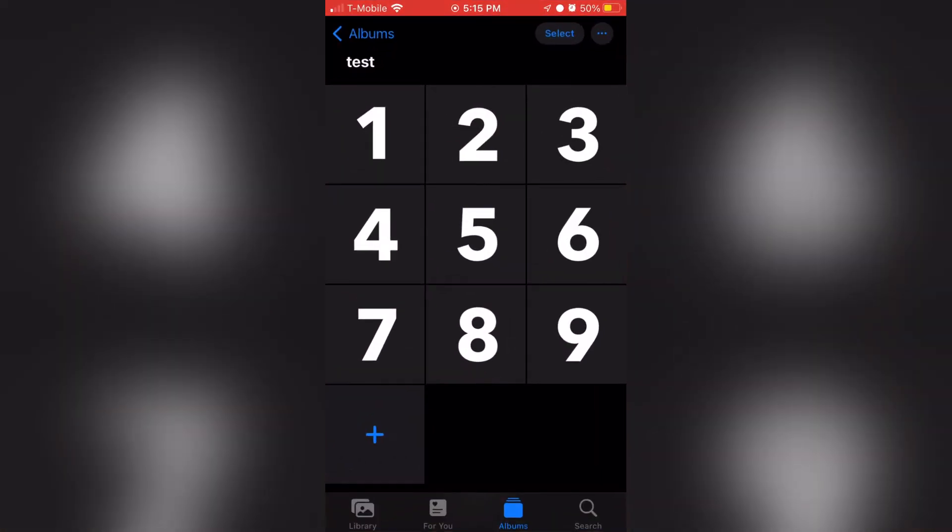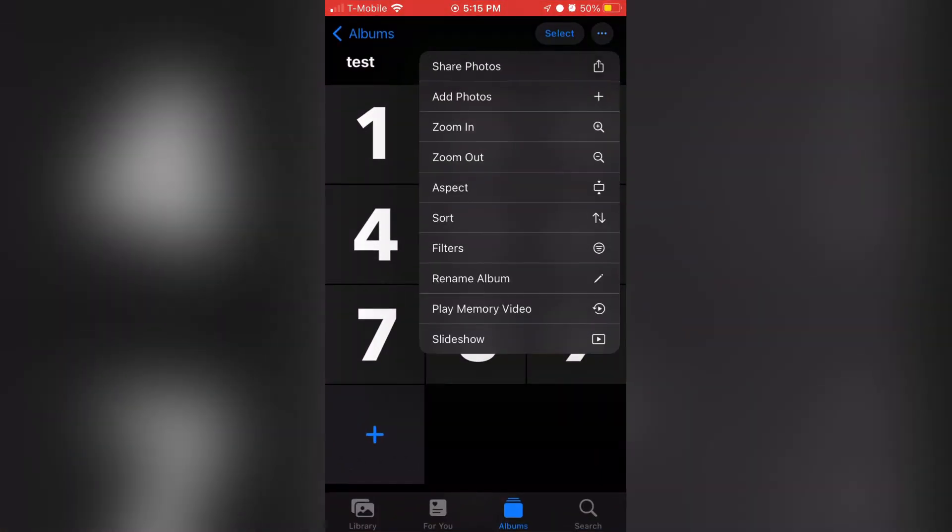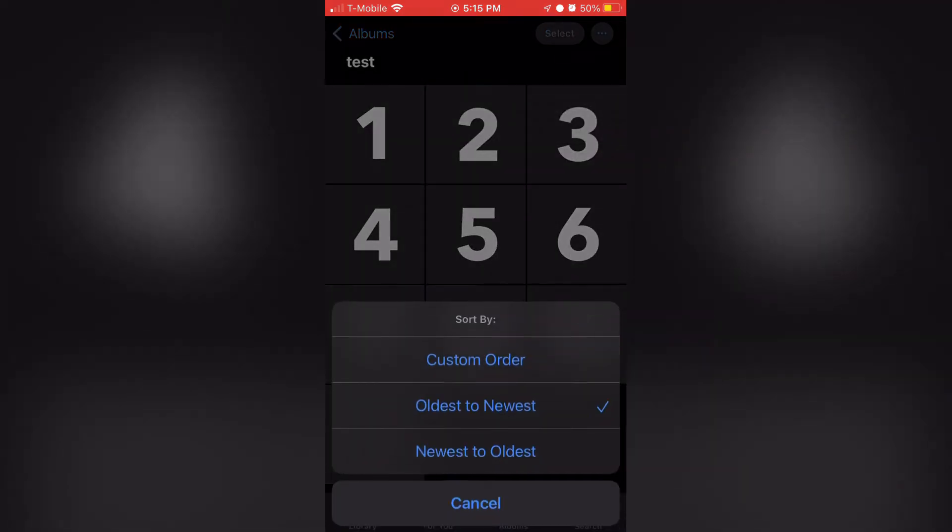Open up the Photos app, and I'm just going to be using an album to test it. Everything is sorted by date, so you can actually see a difference when I change the date of a photo.